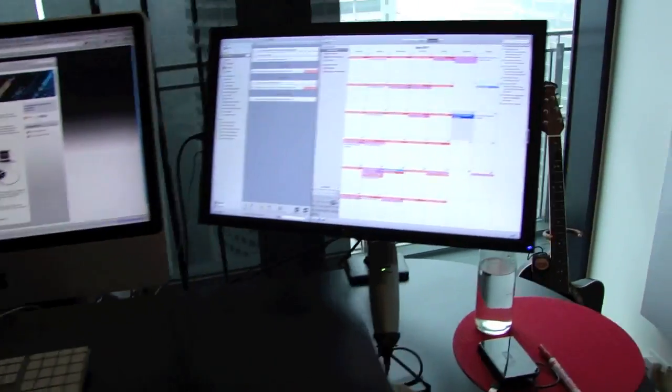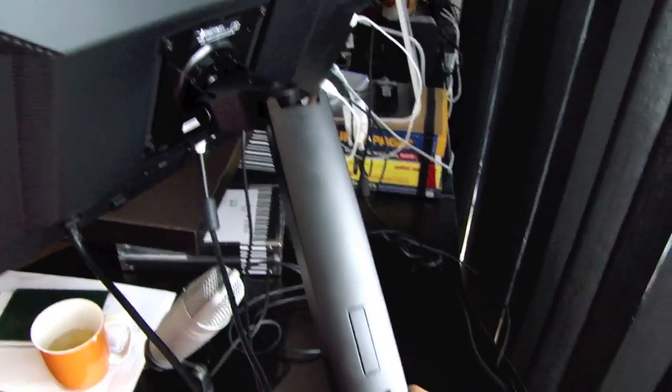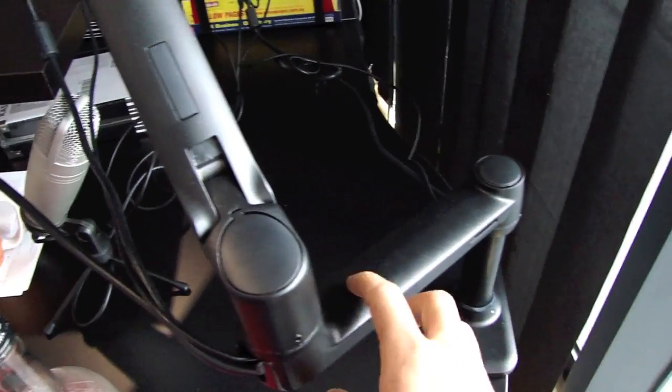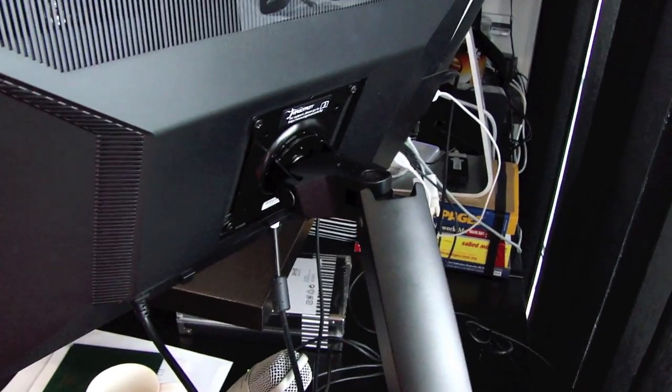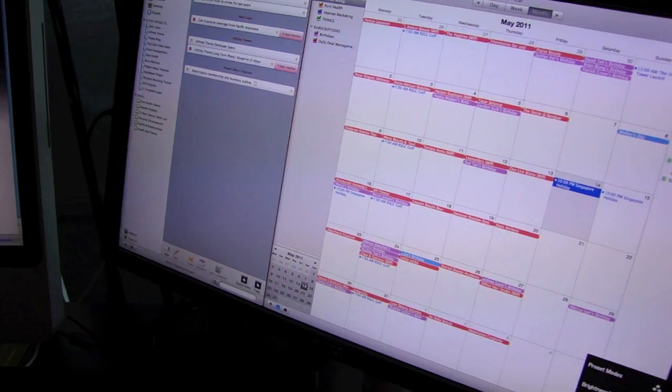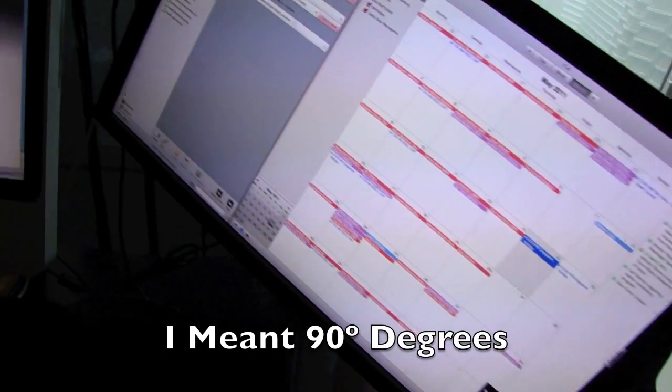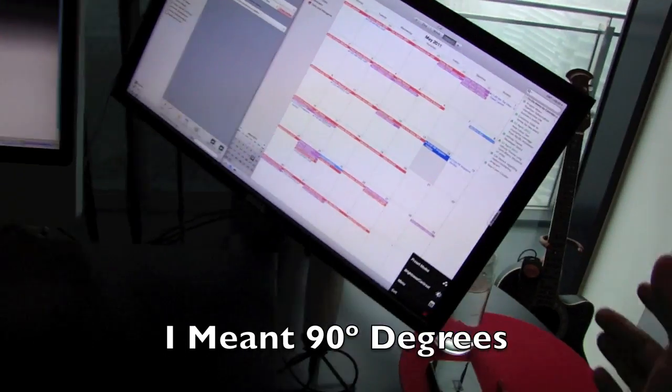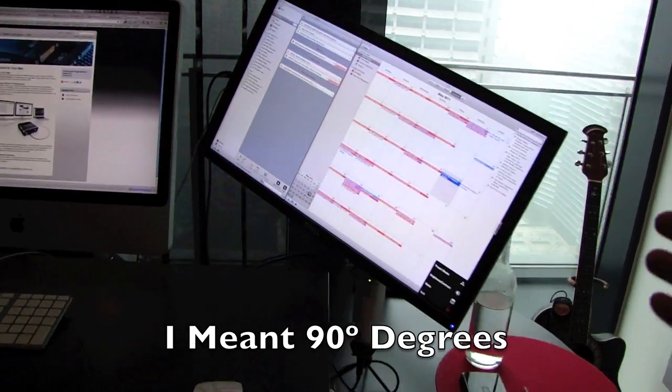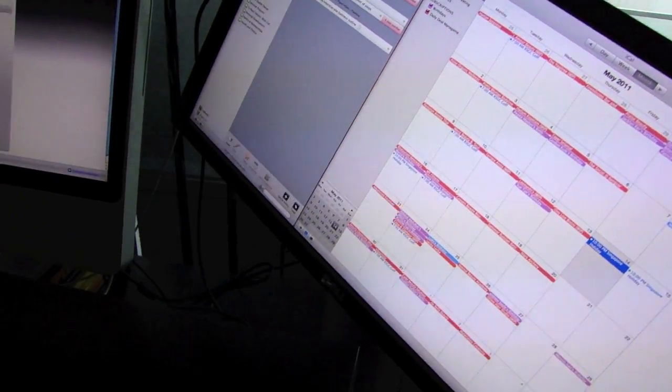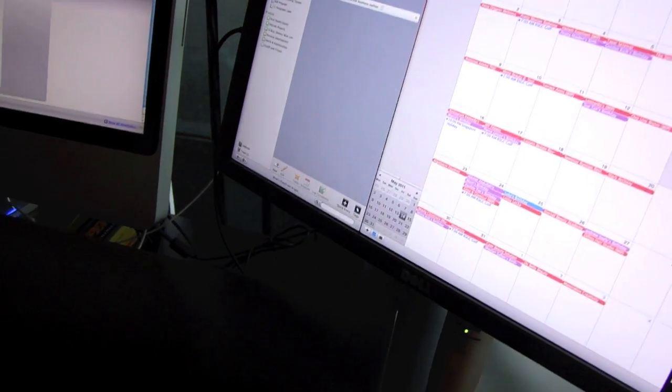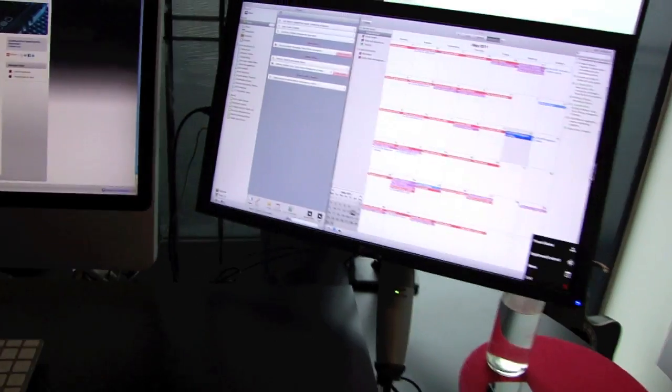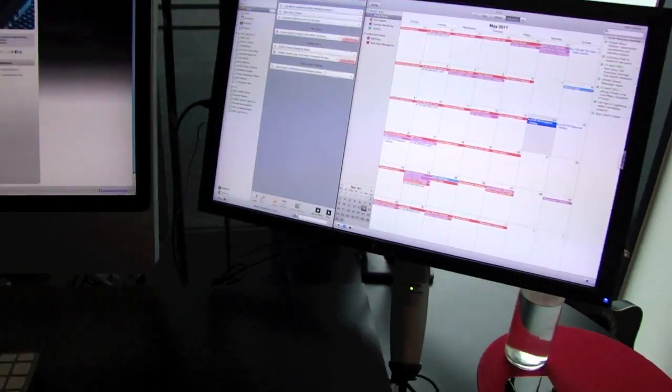I actually also got this desktop monitor arm from Ergotron. And the reason why I got these arms is because they can swivel 180 degrees. I can turn it all the way around and if you want to read documents in portrait mode, it's perfect for that purpose.